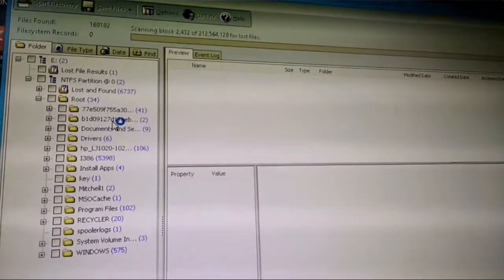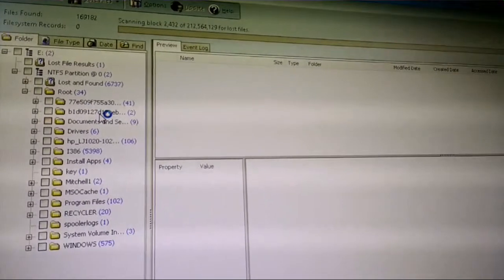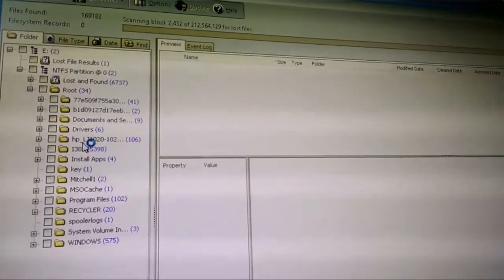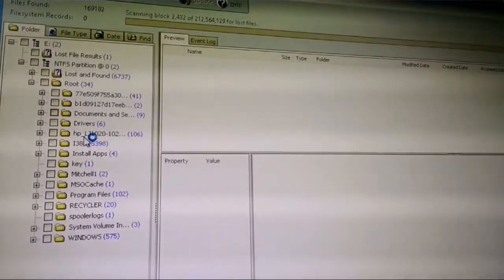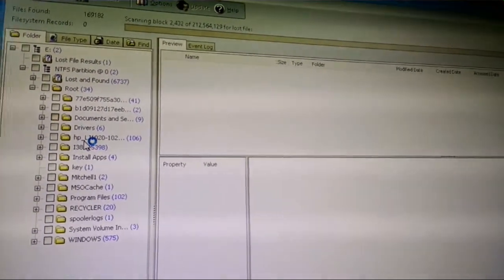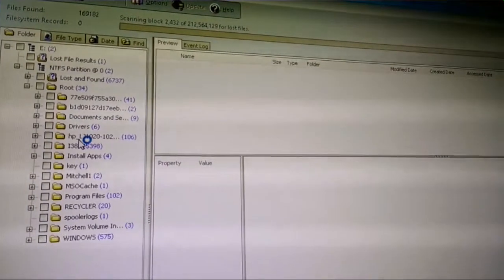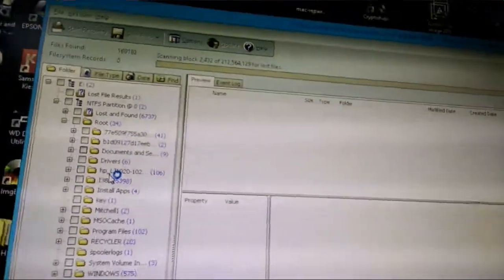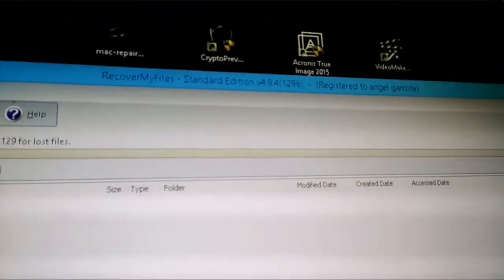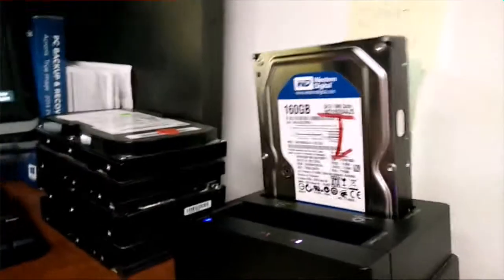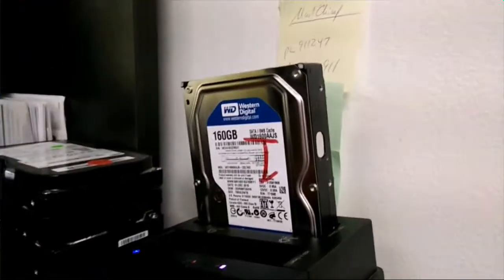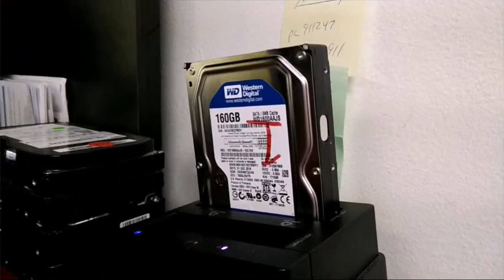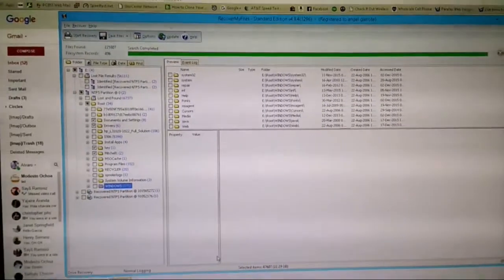After the read completes, we go into the recovery phase where it transfers everything it found, and we're going to put that into an external drive for the customer.